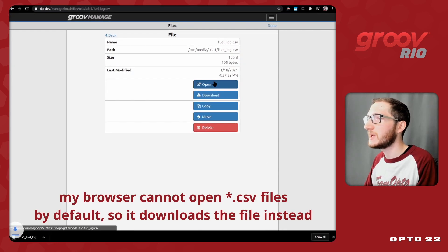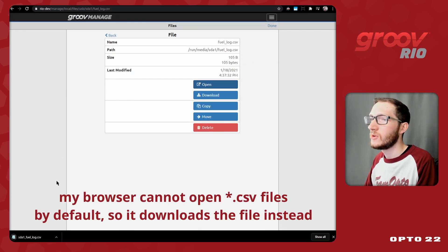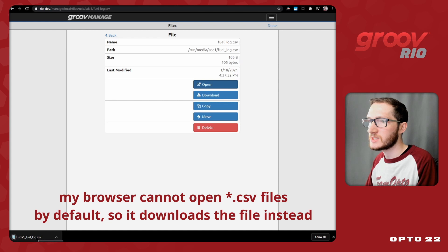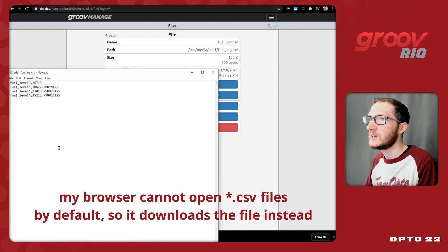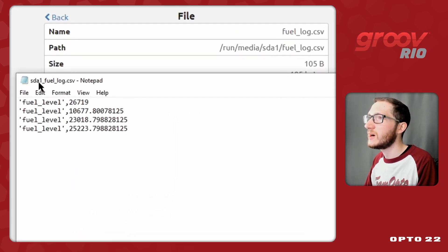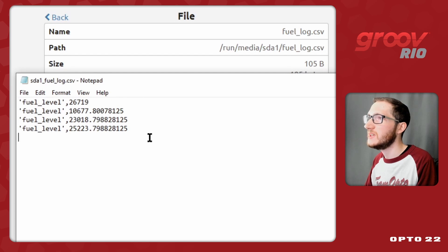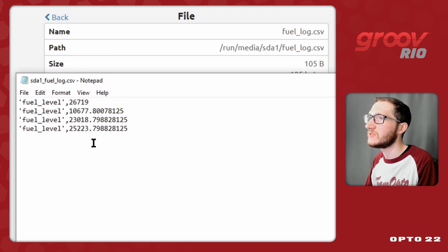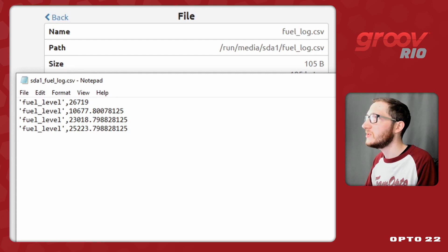Let's open it up and have a look. We'll see it's downloaded it to my system, so I'll just select it. And here we go, sda1-fuel-log.csv, and we can see that I have my nicely formatted CSV files right here.